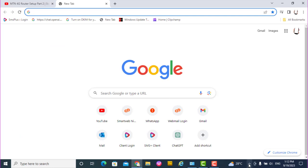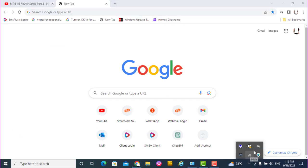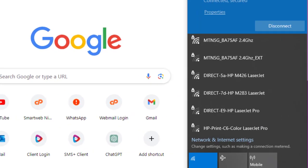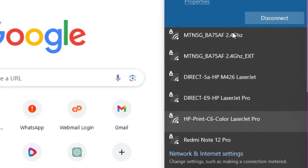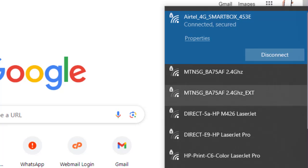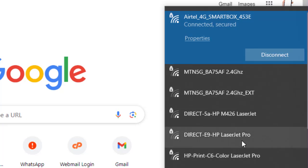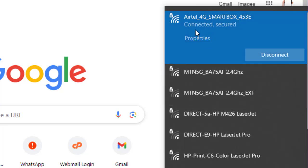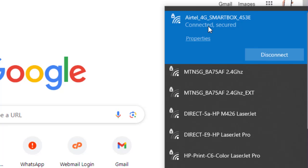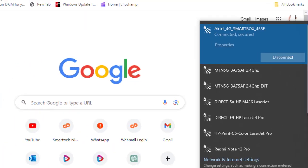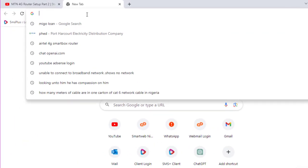There are many WiFi connections here, but we need to first of all connect to that Airtel. We are connecting to that Airtel 4G, so it's already connected. Then you can now go to open the browser.